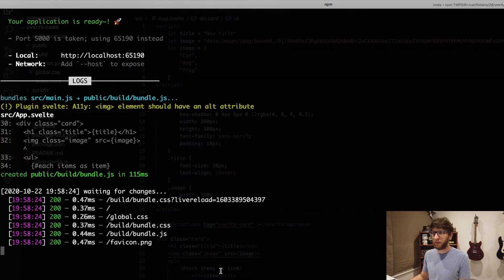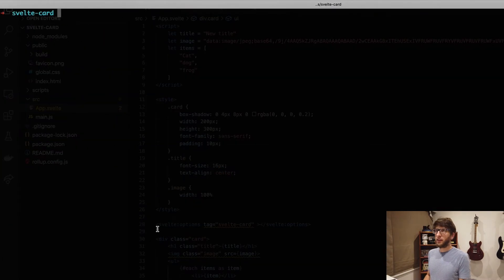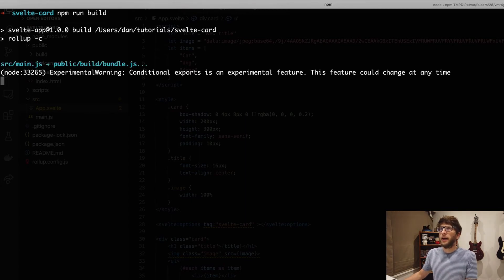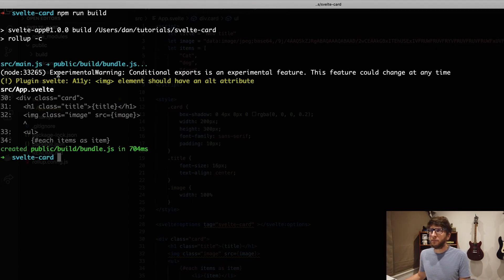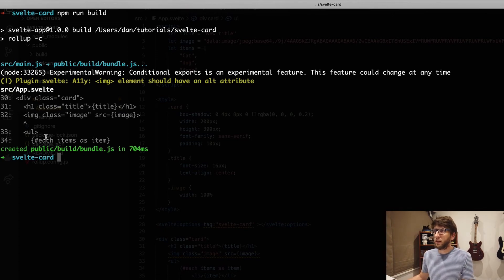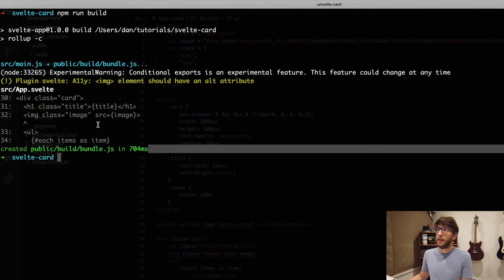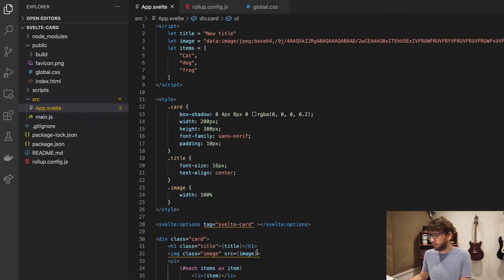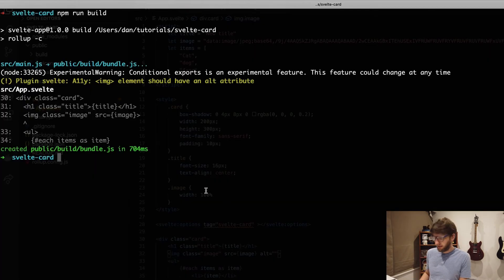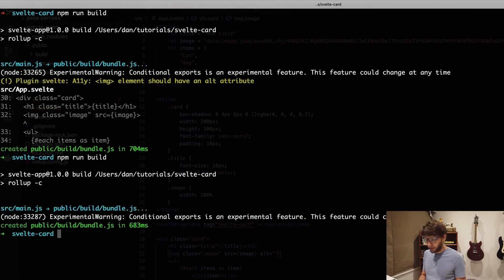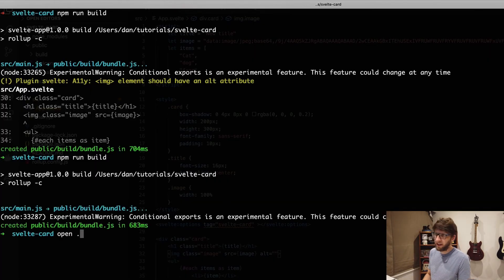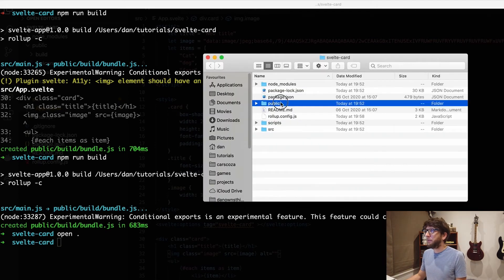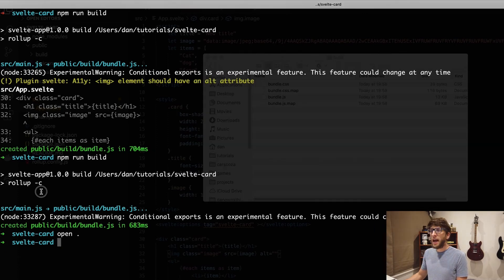We're pretty much done now. We just need to build this and we can then ship it. So let's go back to our terminal. Close our live server, clear this up. We'll go npm run build. Then we can see it builds it to public build bundle dot js. It also tells us we should have an alt attribute for our image. So let's just do that so it doesn't complain. Let's say alt is blank. Then let's rebuild it. No more error. Let's open it in finder. Inside public inside build we'll have this bundle dot js. Let's copy that file.